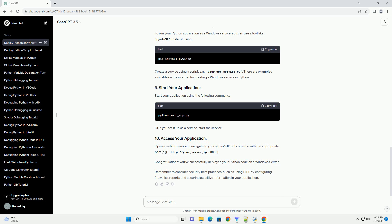Allow incoming connections on the port your application will run. For example, if your app runs on port 5000, open the port using the following command.